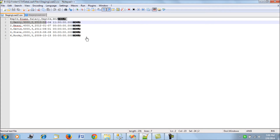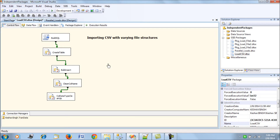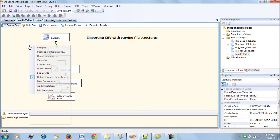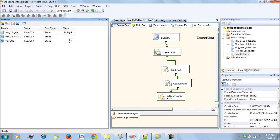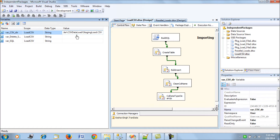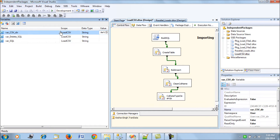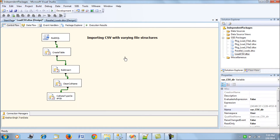One file has three columns and the other has five columns. To handle this, we have an SSIS package with three declared variables: the first is var_csv_directory, which points to the directory location of the CSV file — we are loading from the CSV data load folder. The next two are var_delete_sql and var_sql.